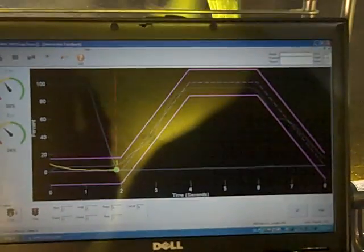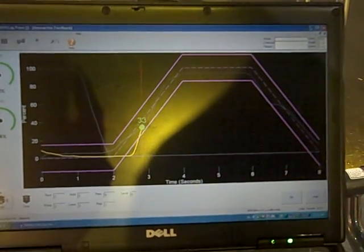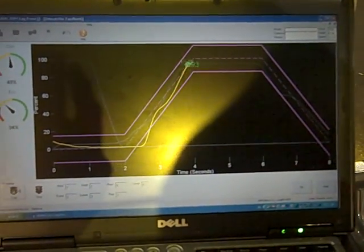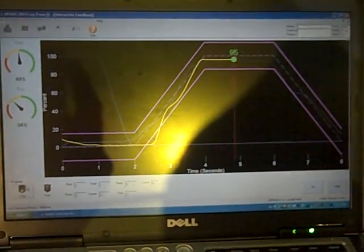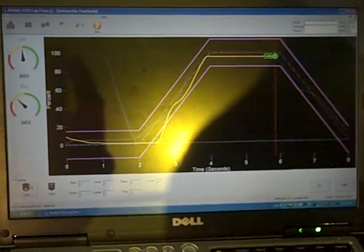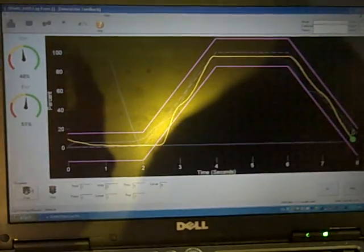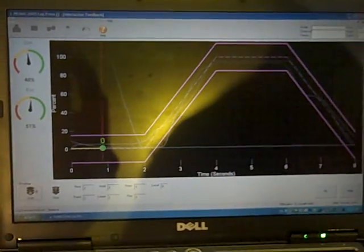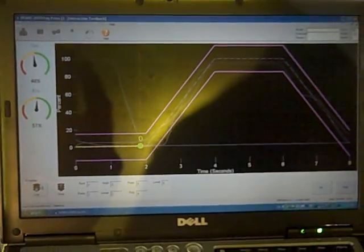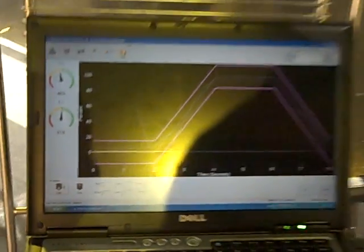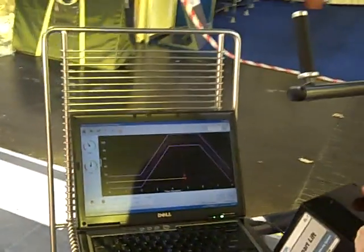It reduces the time it takes to teach a patient how to lift and shows them how to lift, while giving the clinician instant feedback on how the patient is performing. The program has a host of different displays based on the patient's needs.